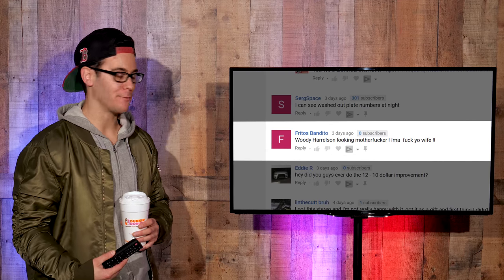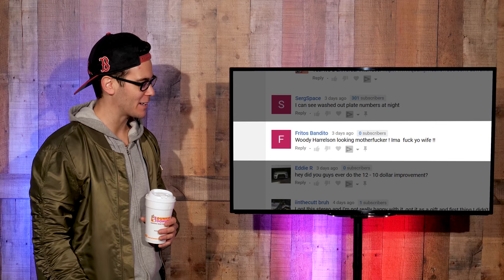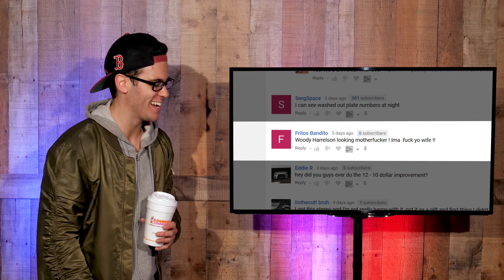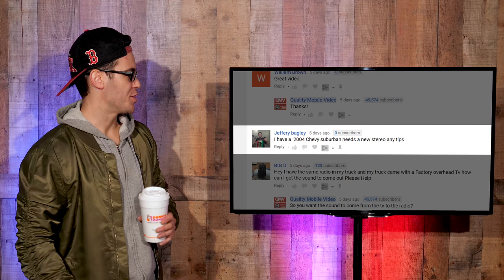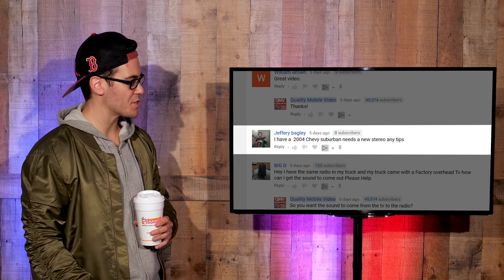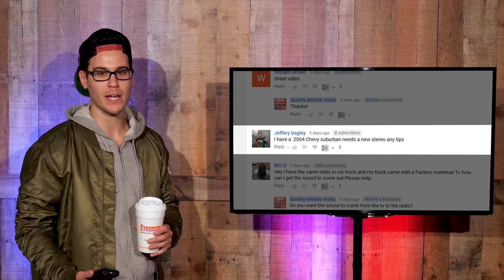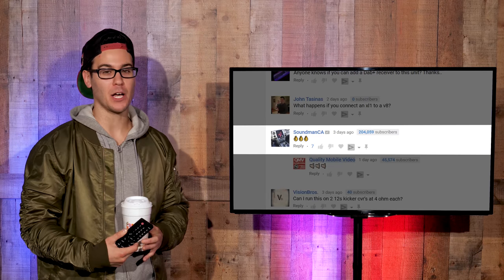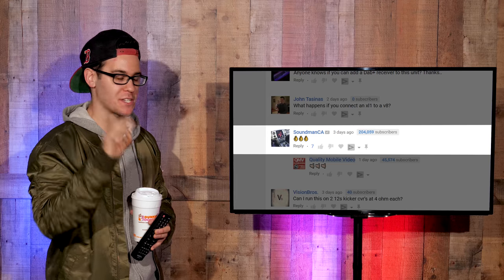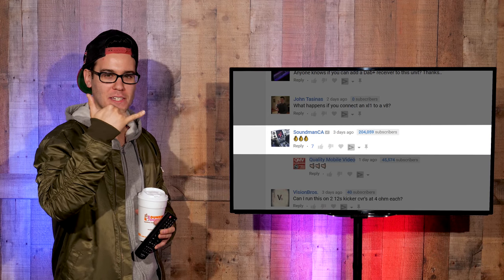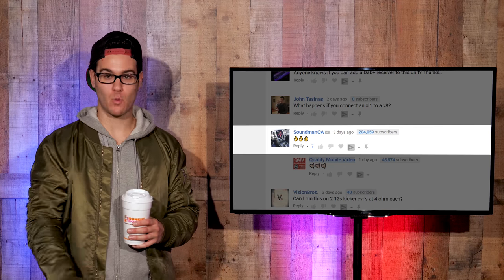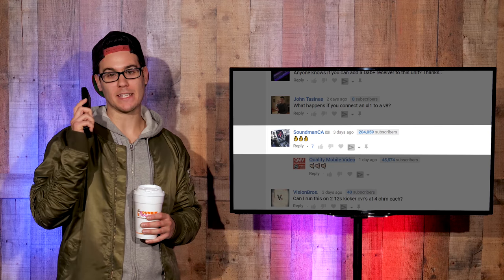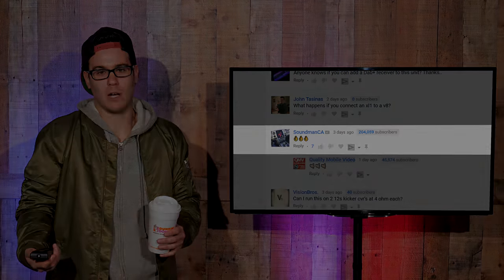We got some fan mail for Lorenzo. Fritos Bandito. Woody Harrelson looking mother. I'm gonna f*** your wife. Jeffery Bagley. I have a 2004 Chevy Suburban. Needs a new stereo. Any tips? Yeah, buy a new stereo. Sound Man CA on the Ferrari install episode 5. Three okay hand emojis. I'm gonna go ahead and send you three cowabunga or whatever this emoji is. All right, everybody. That's it for the first top comments of 2018. Hope you had as much fun as I did. Time to go ahead and take the first s*** of 2018. See you later. I'm constipated.